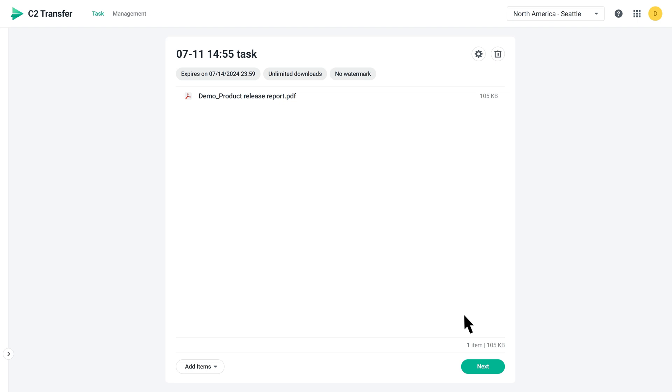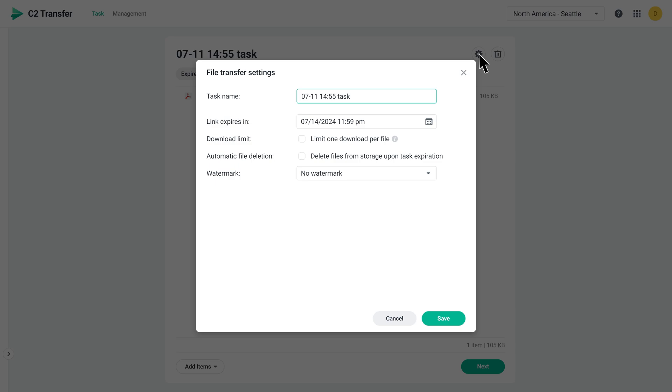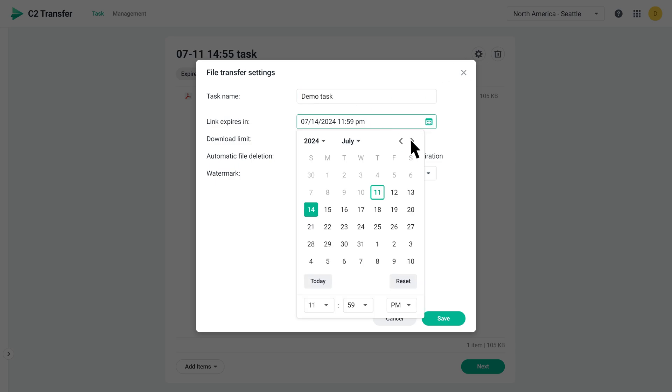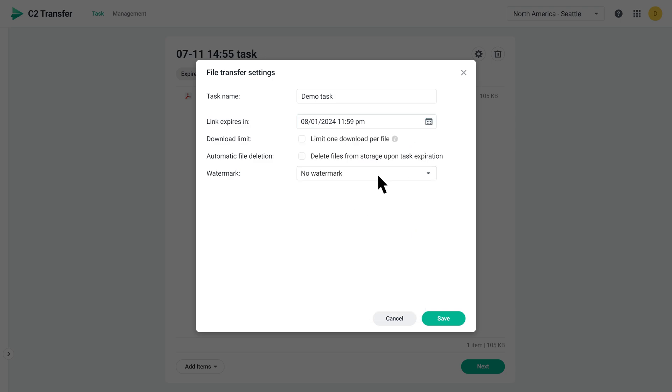Click the gear icon to customize the settings. Give your transfer task a name and set how long you'd like the link to be valid. Just remember, once the link expires, the recipients won't be able to access the content anymore.